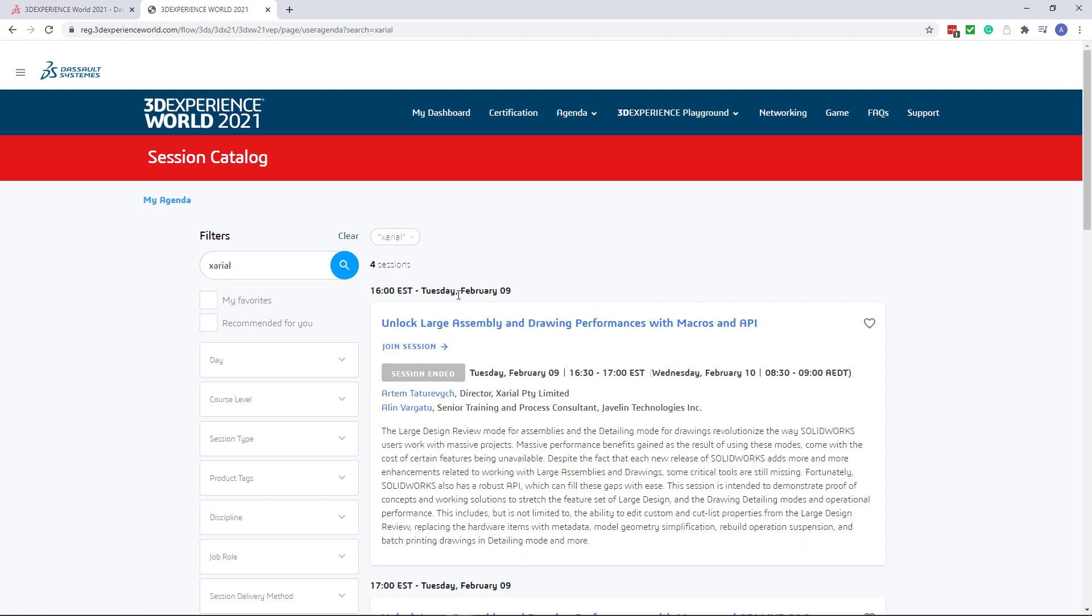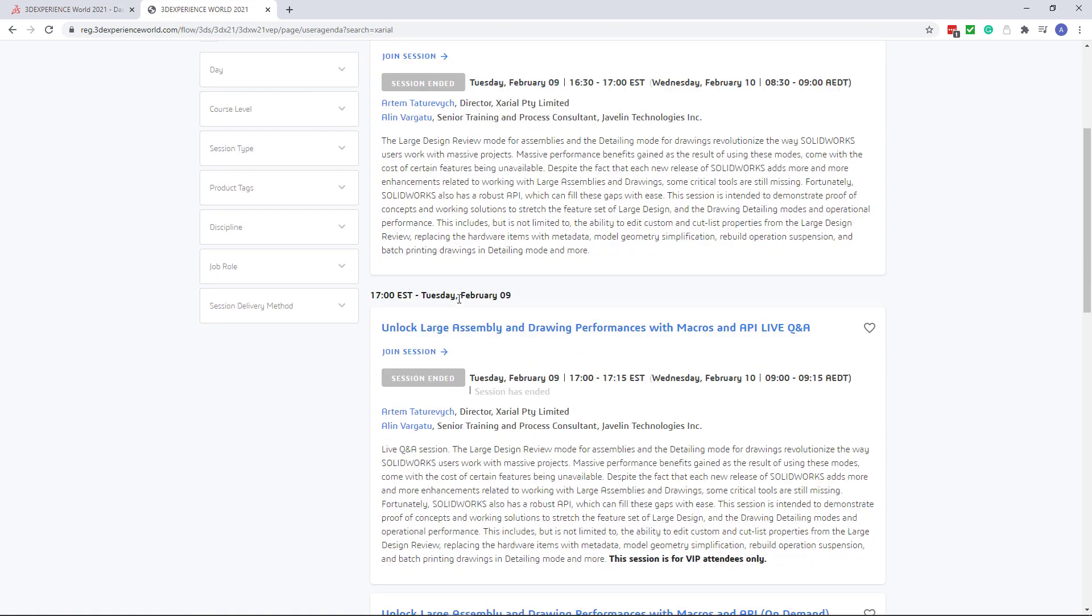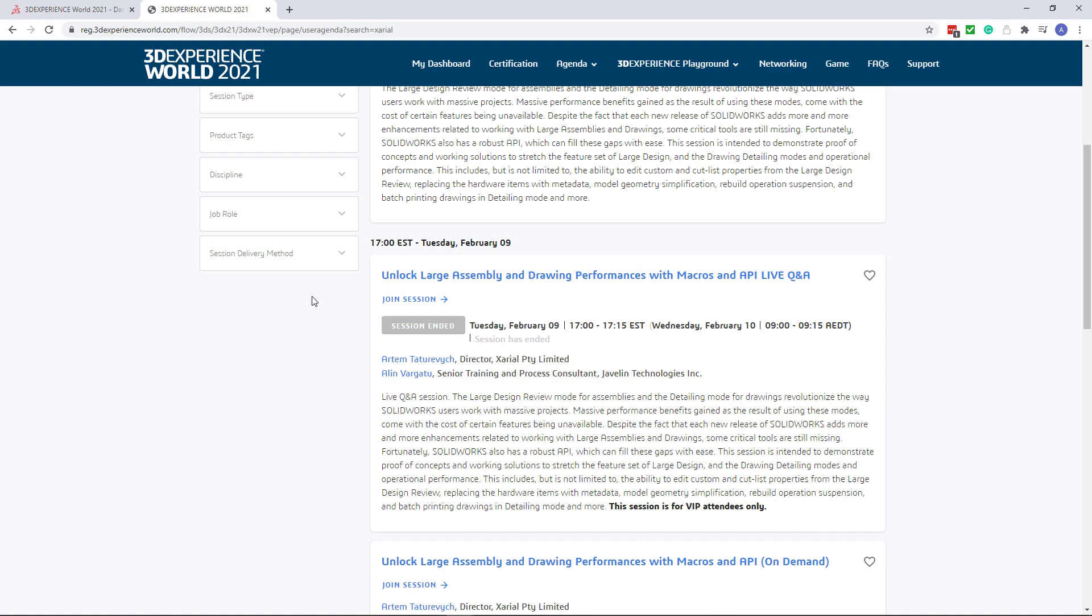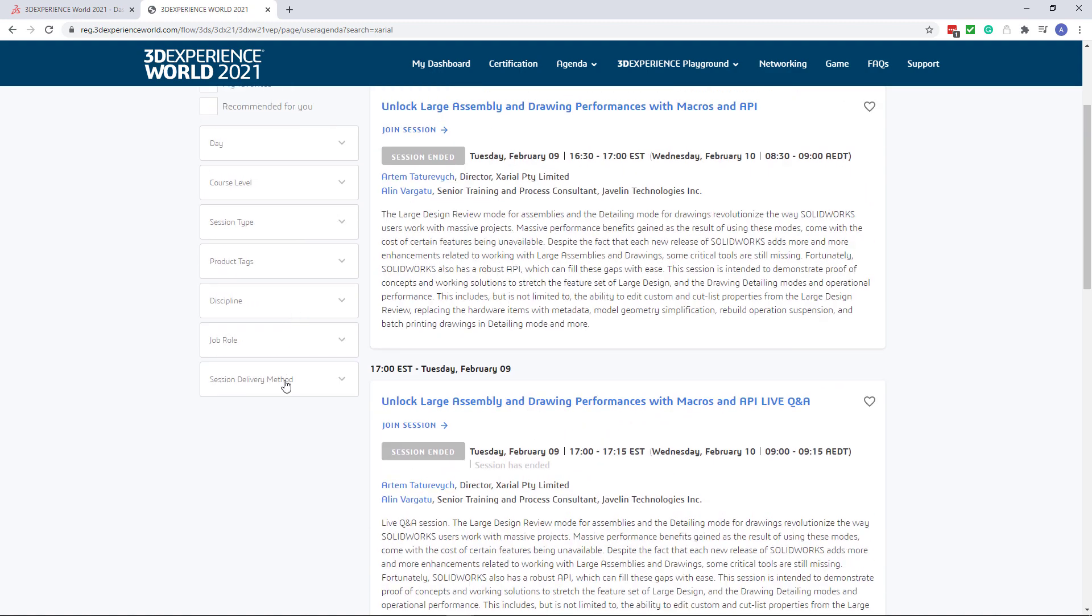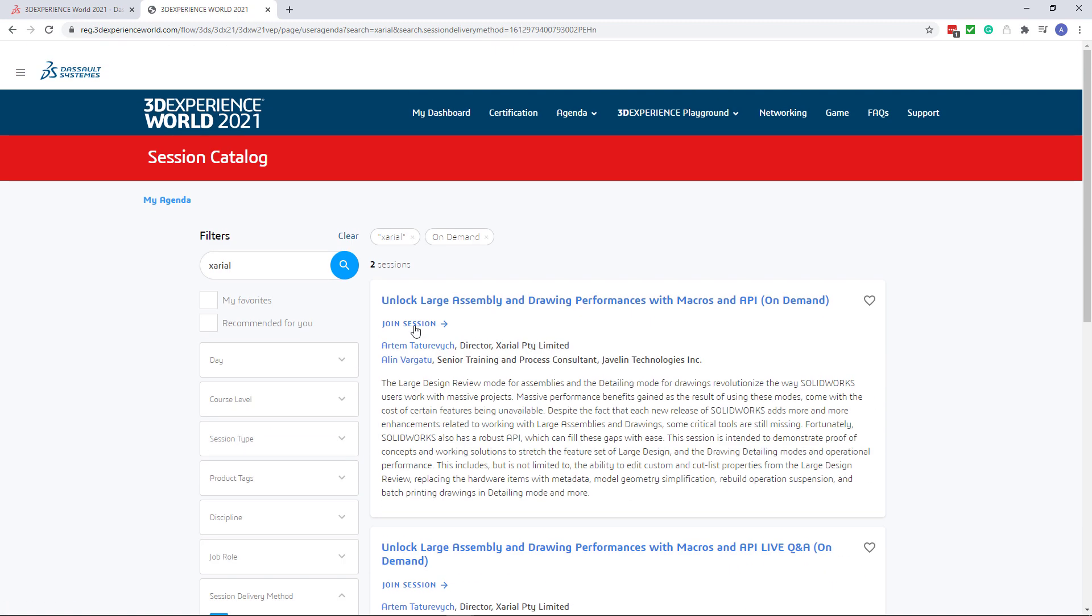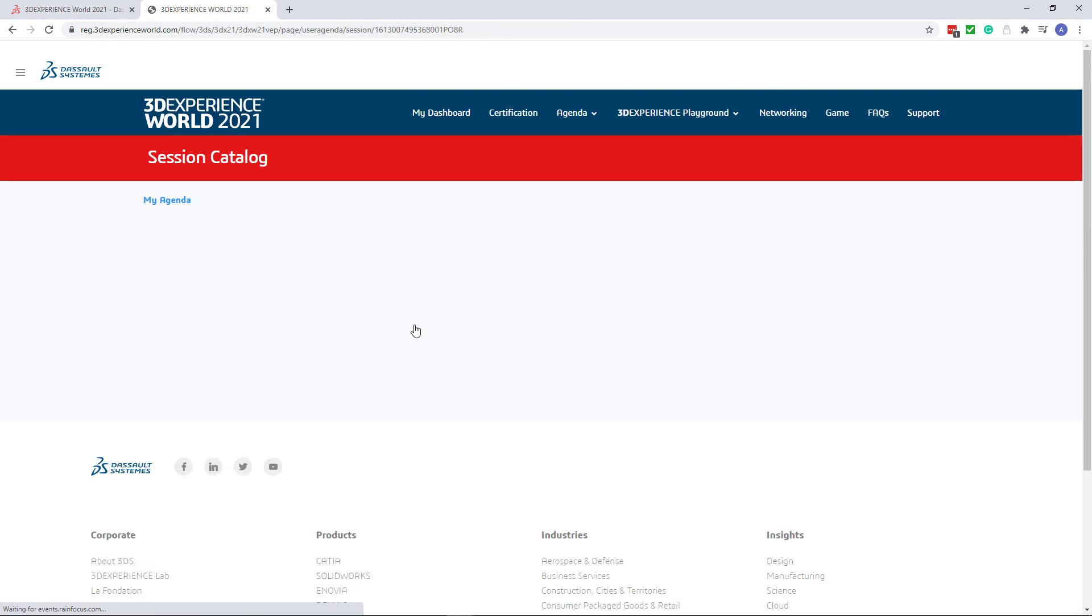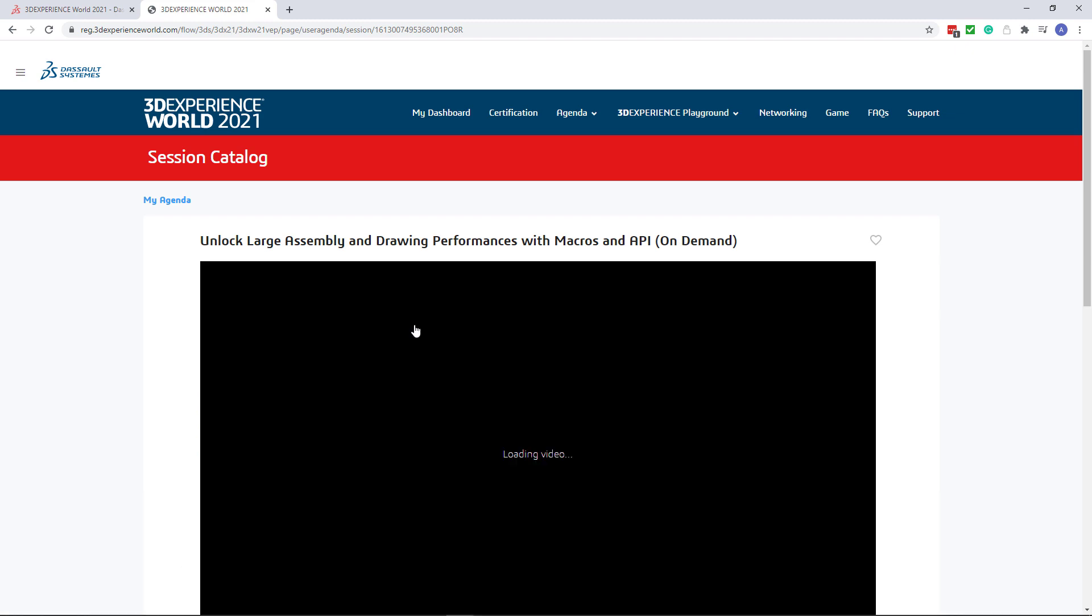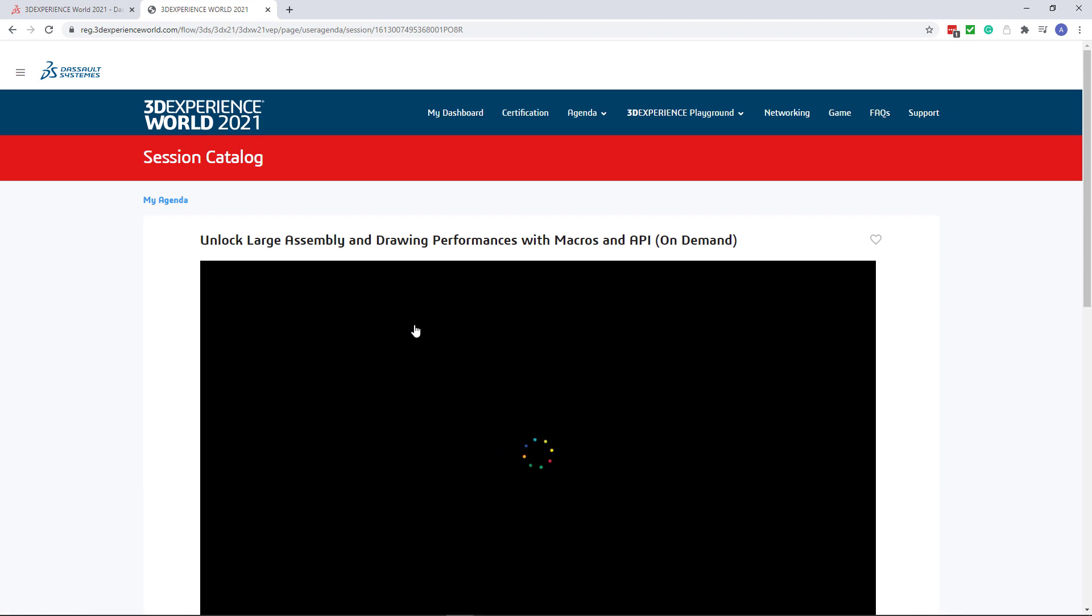As you can see four sessions are returned as a result of a search. Let's filter this out and only include on-demand sessions. Now click join session and video will start playing.